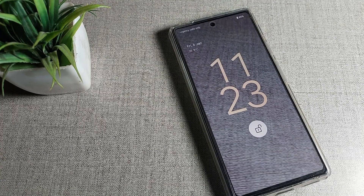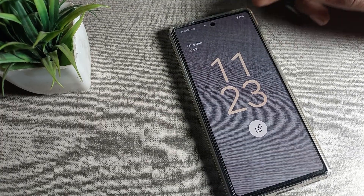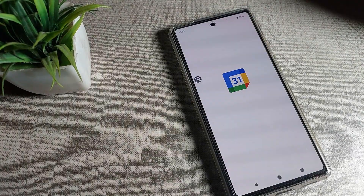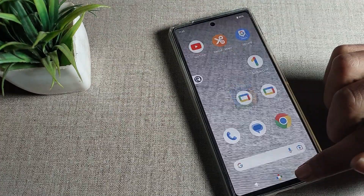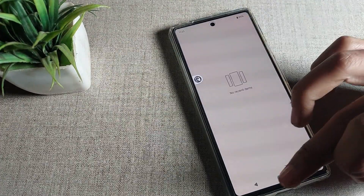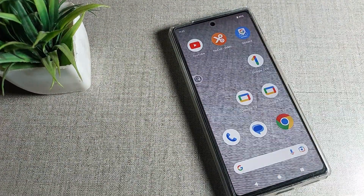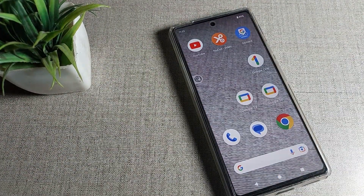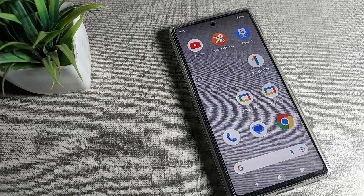That's it! That's how we can change the Home and Lock Screen wallpaper on a Google phone device. Thanks for watching. If you have any doubts, ask me in the comment section — I will check and help you. Bye!